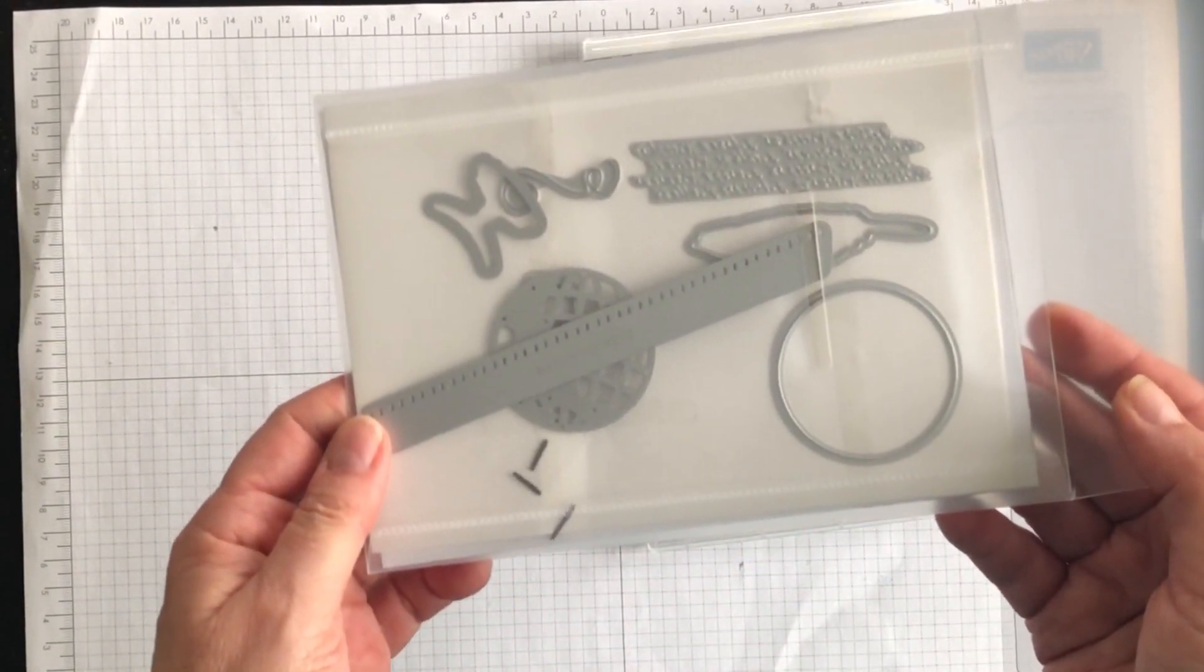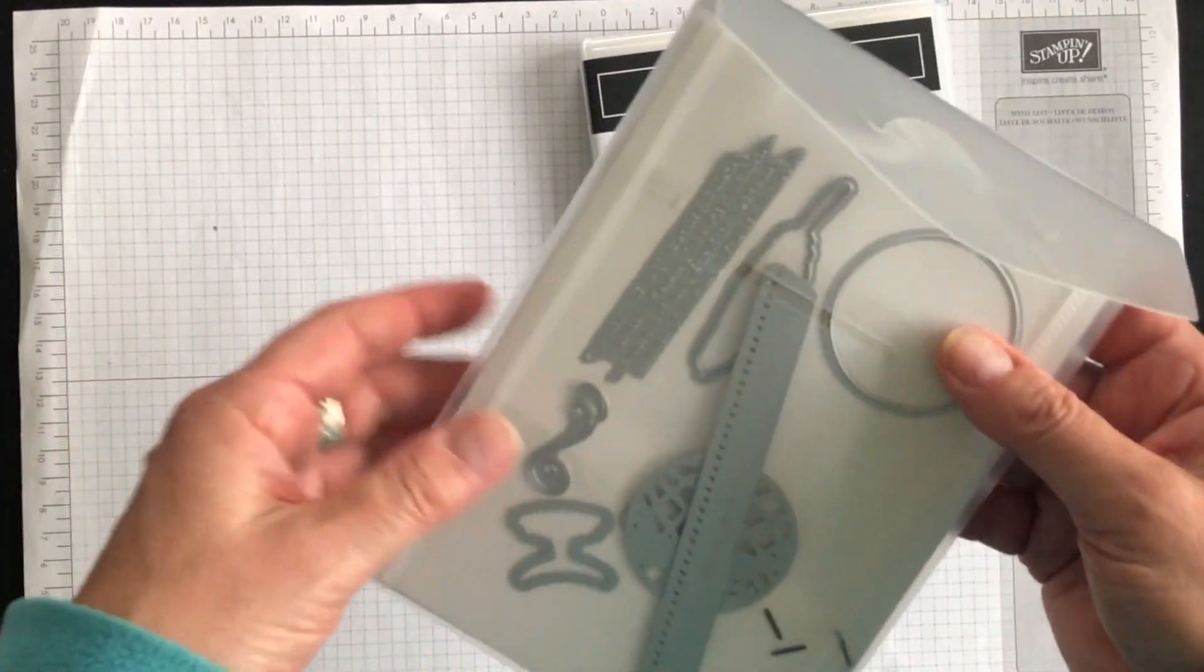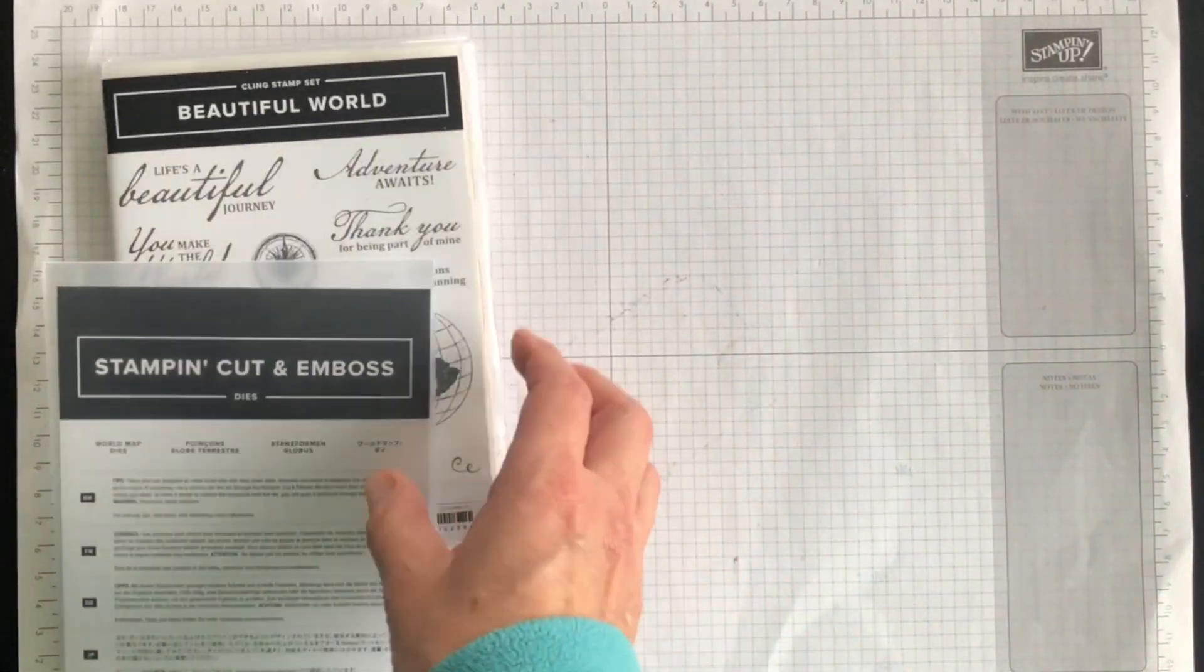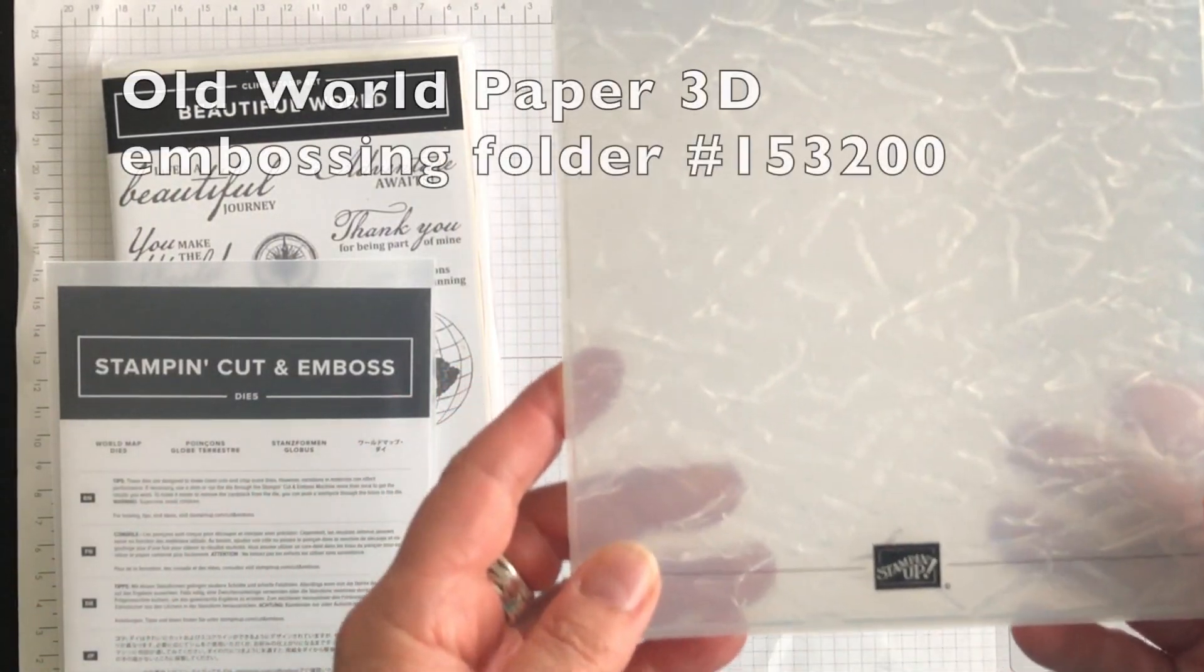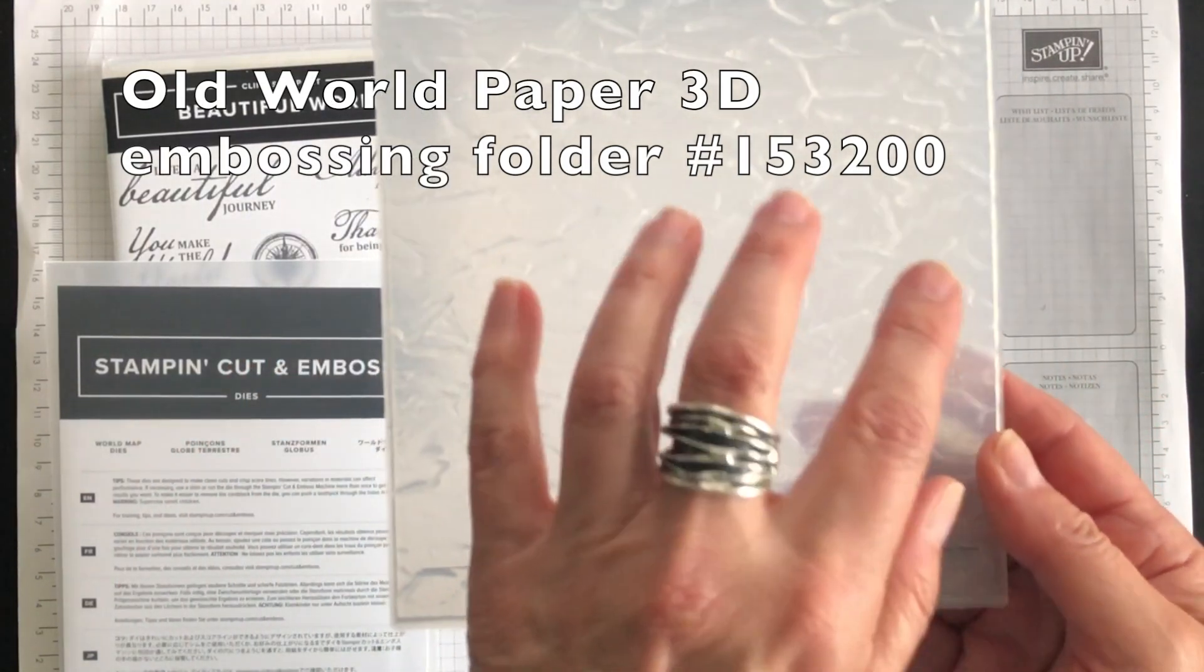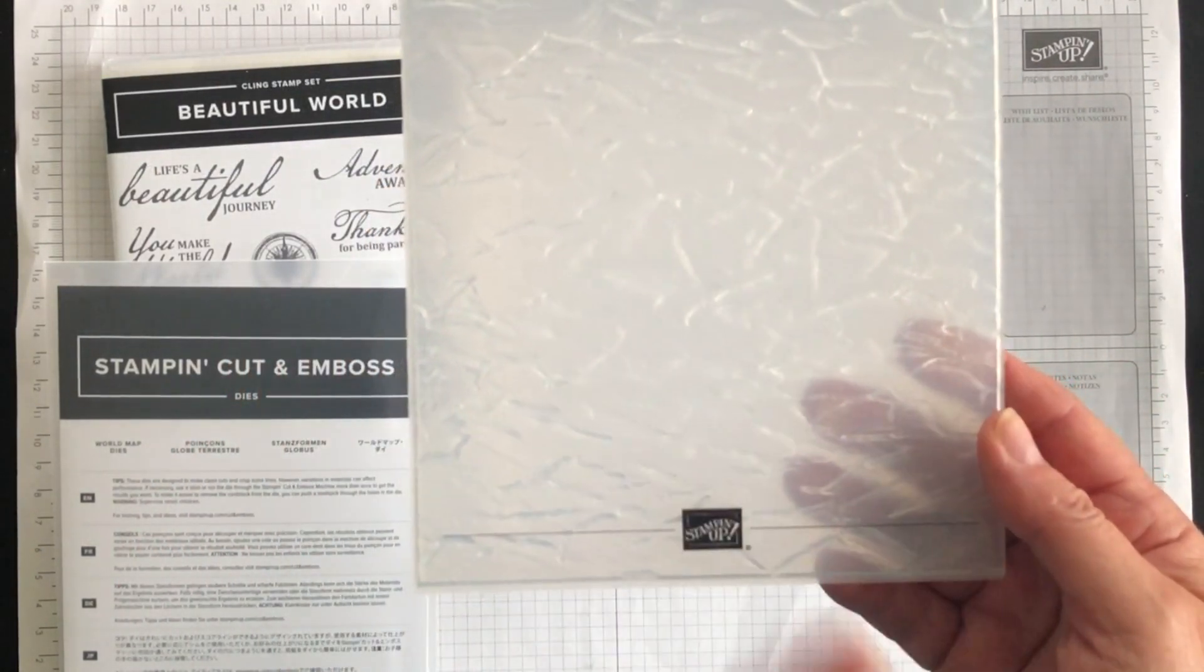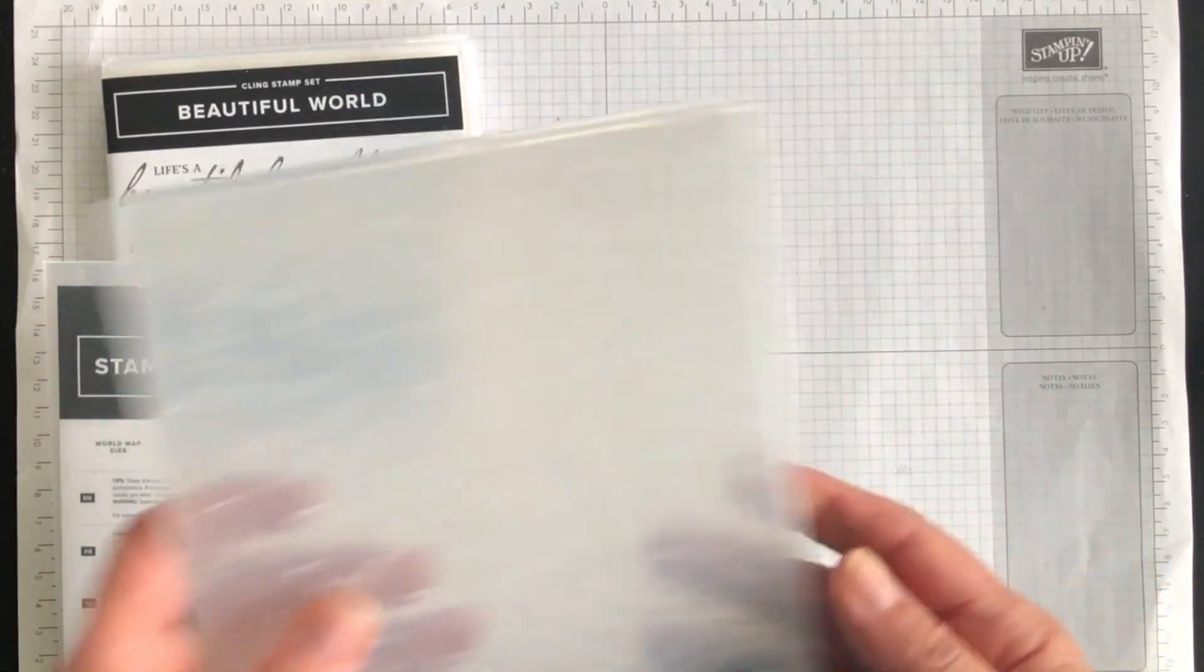And here's the dies and there's some that are out of the pack. And I'm also going to use the Old World paper embossing folder. This embossing folder is amazing and I'm going to show you why I love it so much.